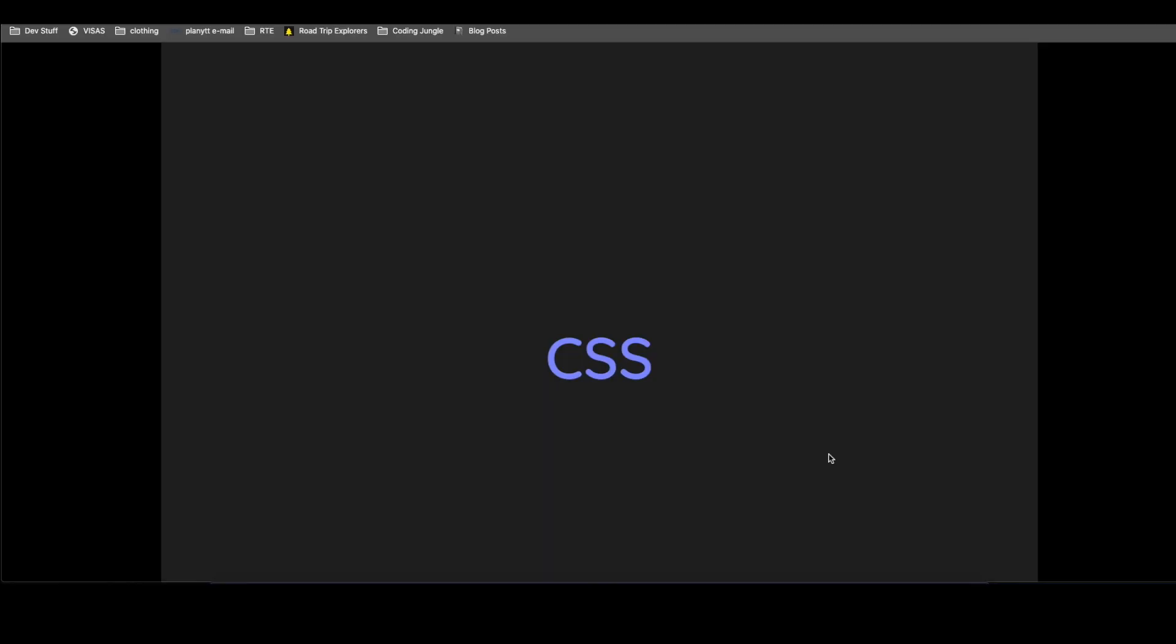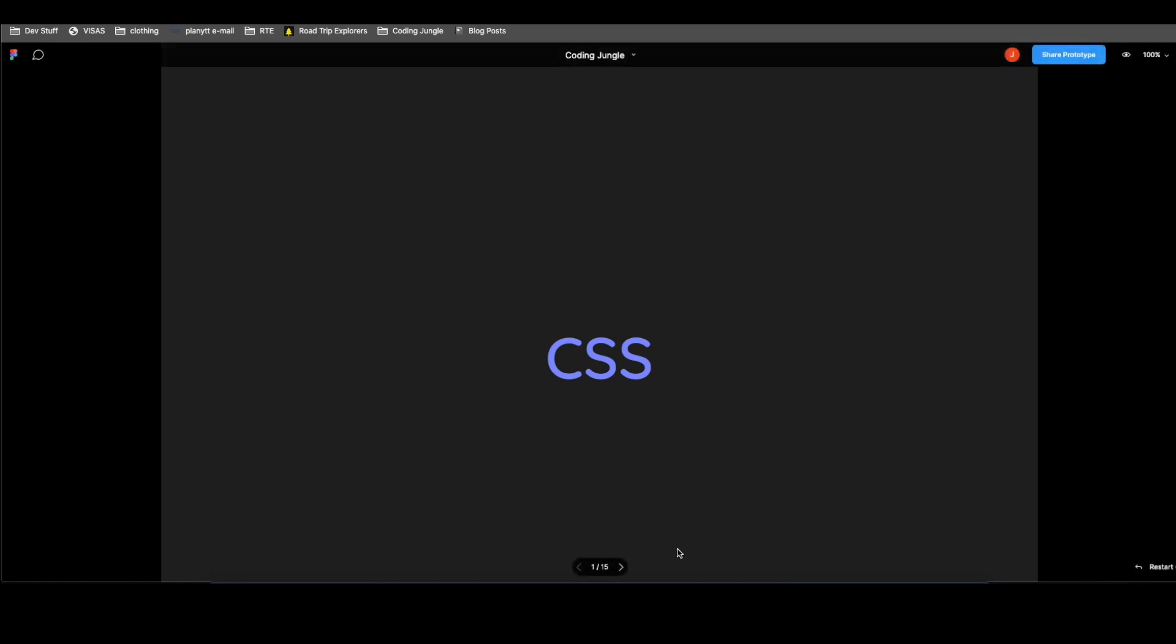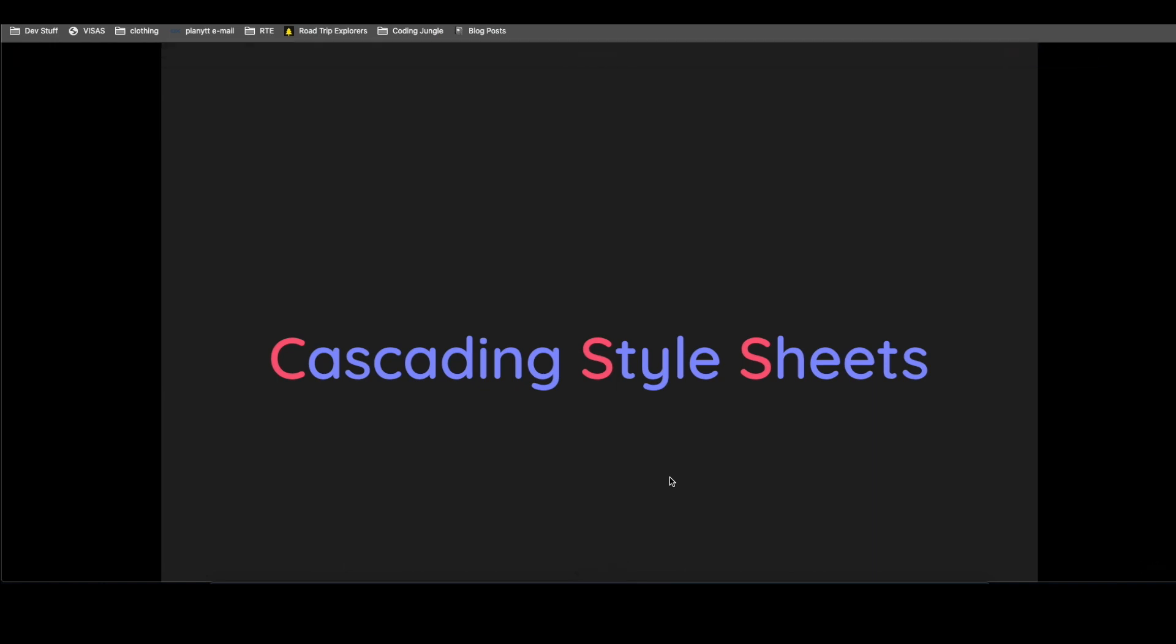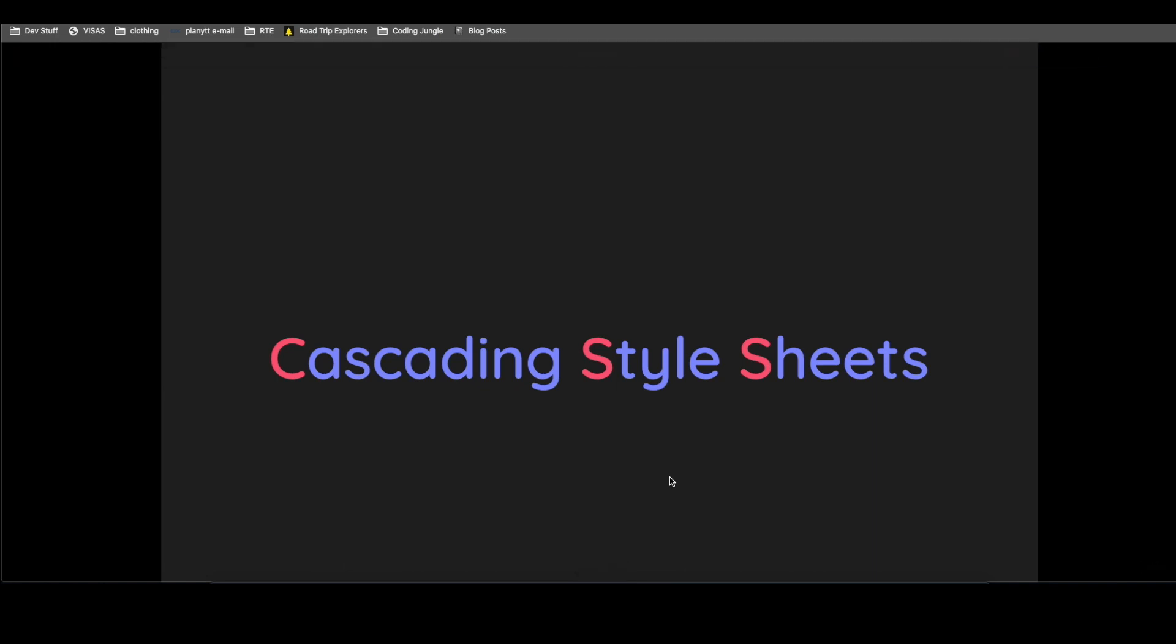So what is CSS? In the simplest of terms, CSS is cascading style sheets. What does that even mean? Well, I actually like to call this as code to style shit.